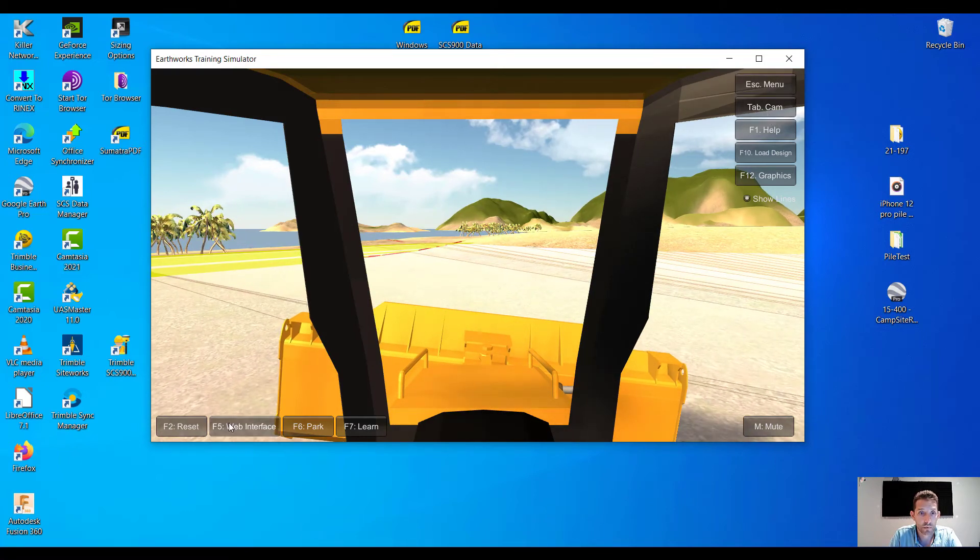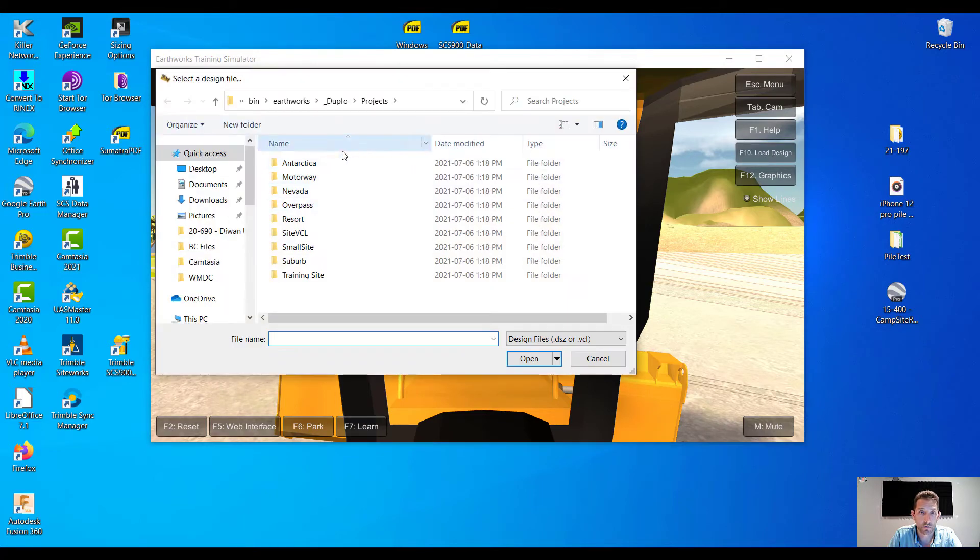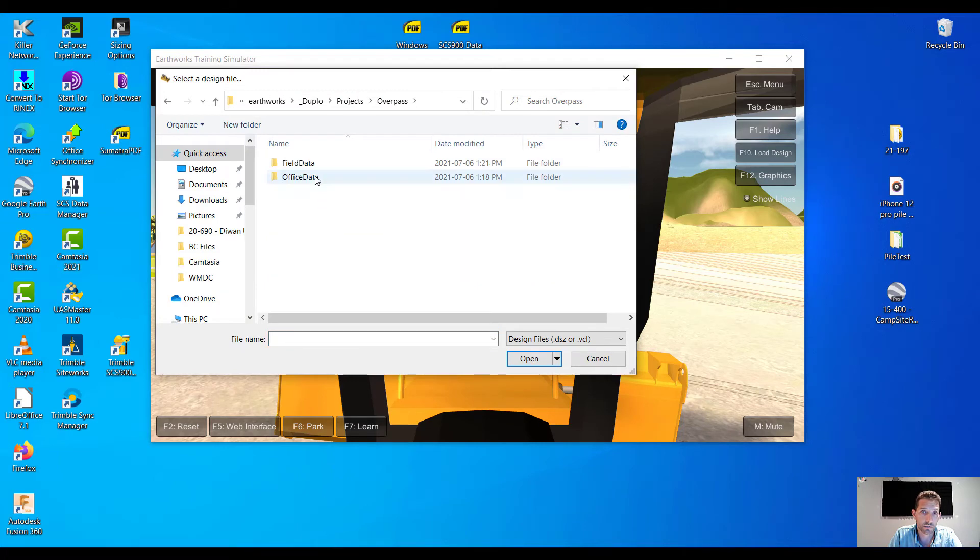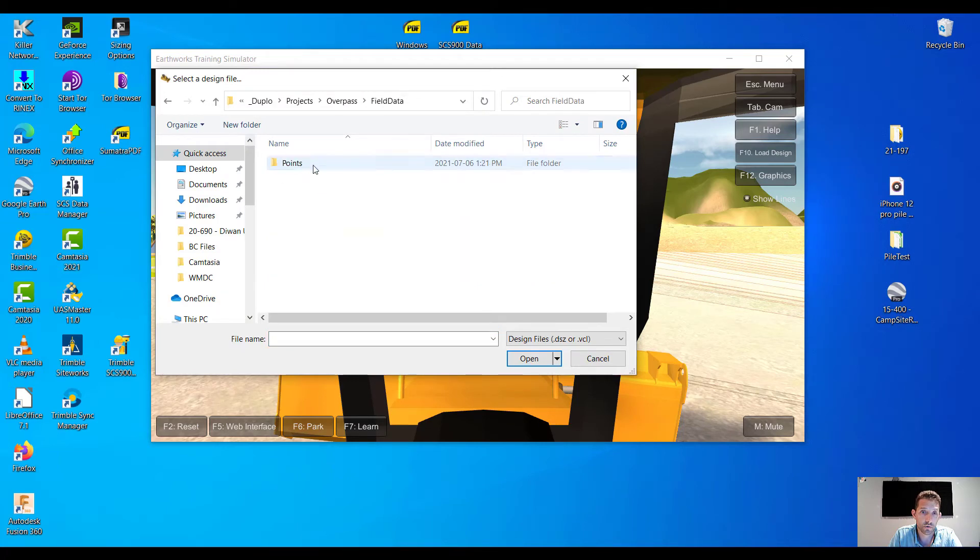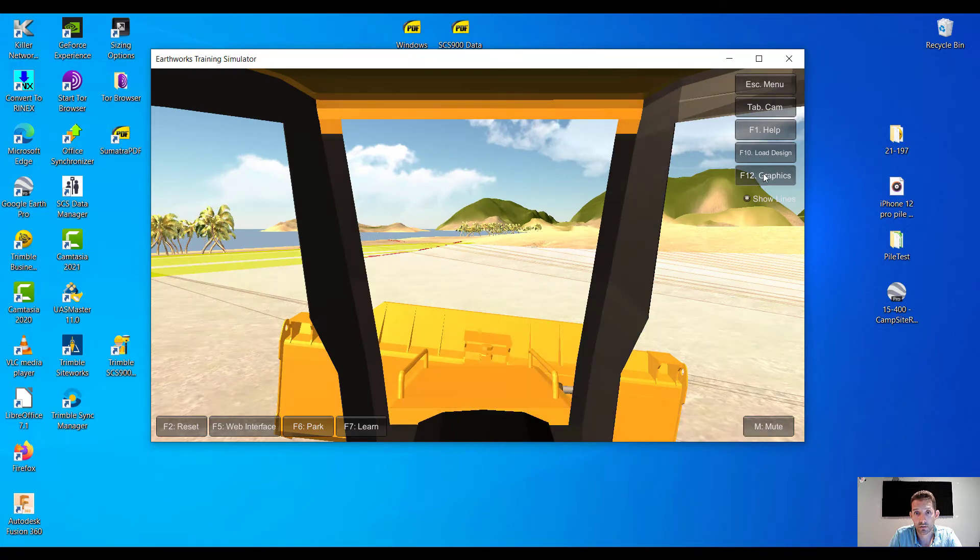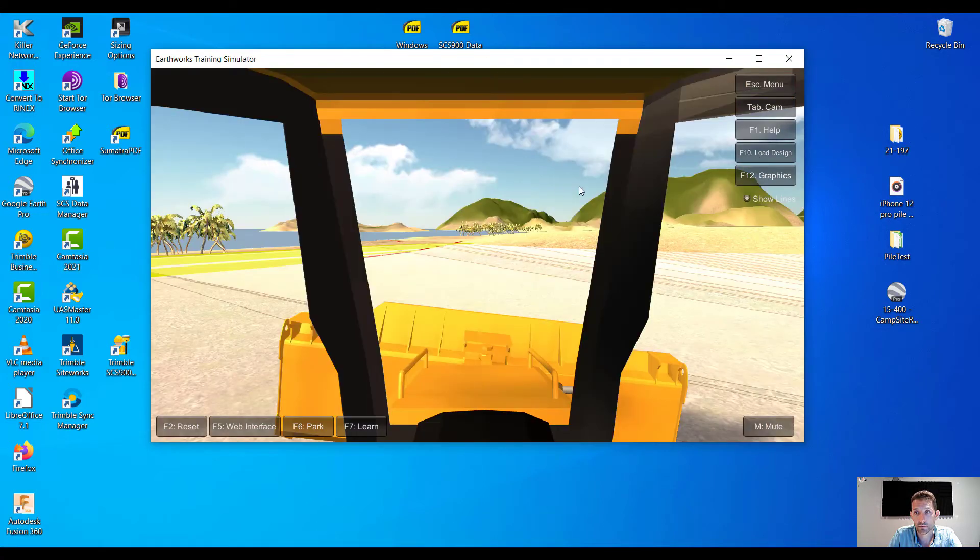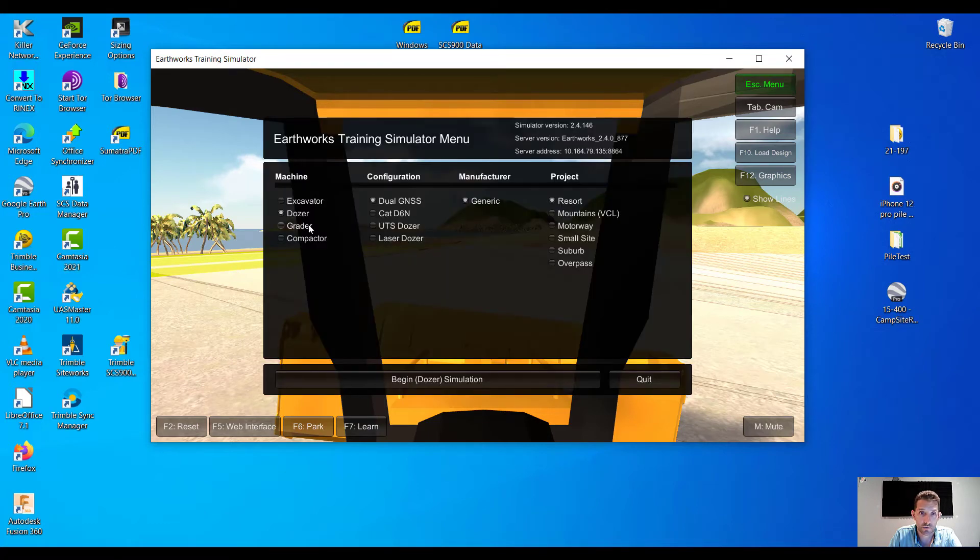Yeah, park, run, load design. It's gonna open where I can get some kind of overpass, points, graphics. There are a few different graphics, whether it's more detailed, escape menu.